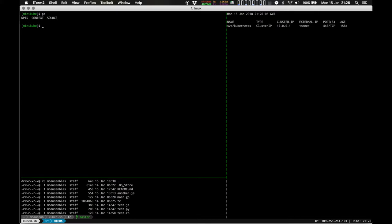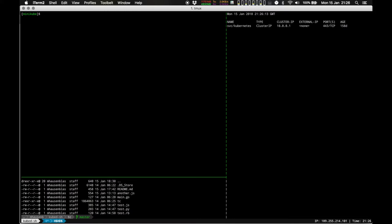So PS, as you would expect from a local shell, lists the running processes. In our case, distributed processes. Just checking where I am.